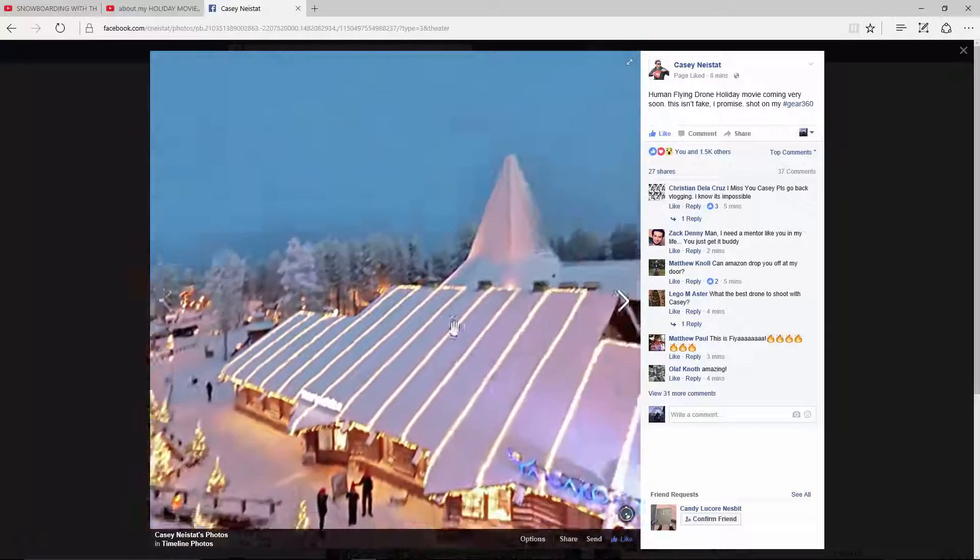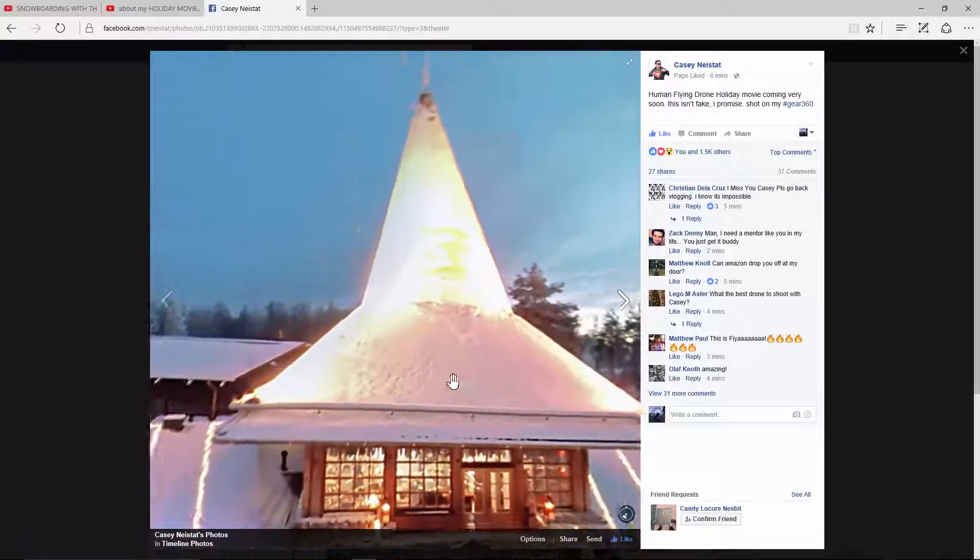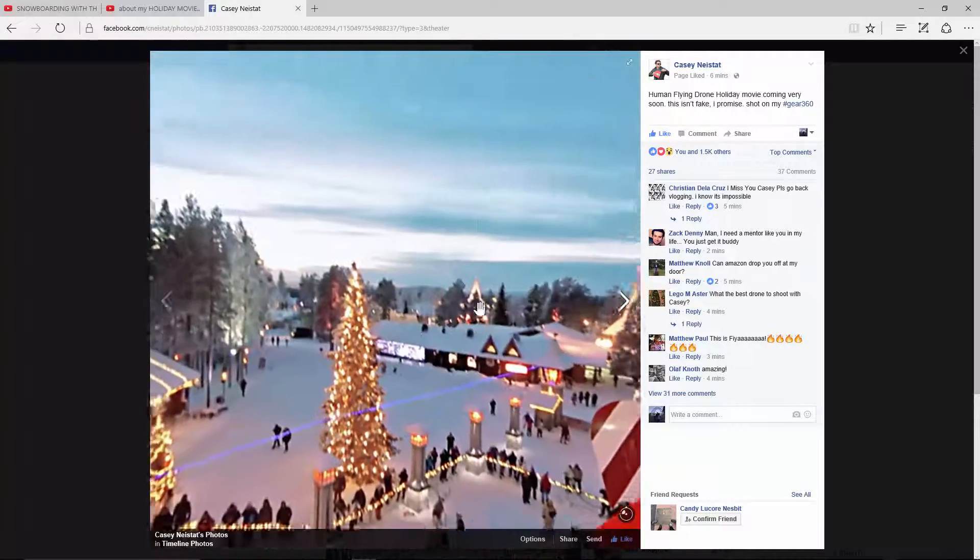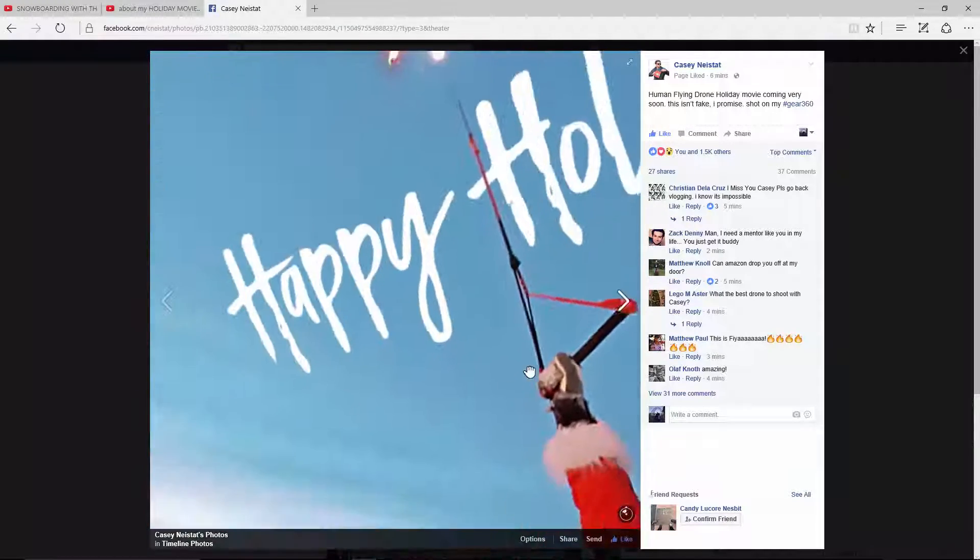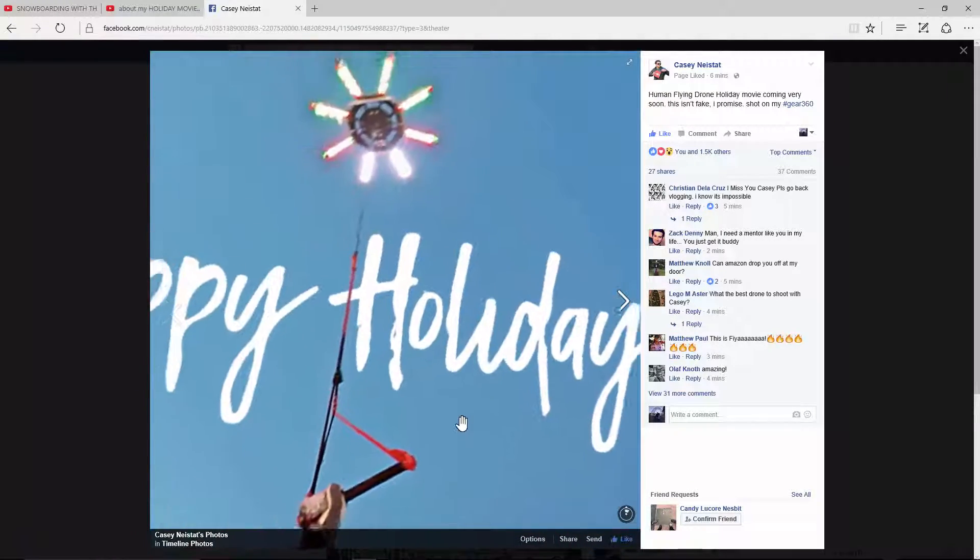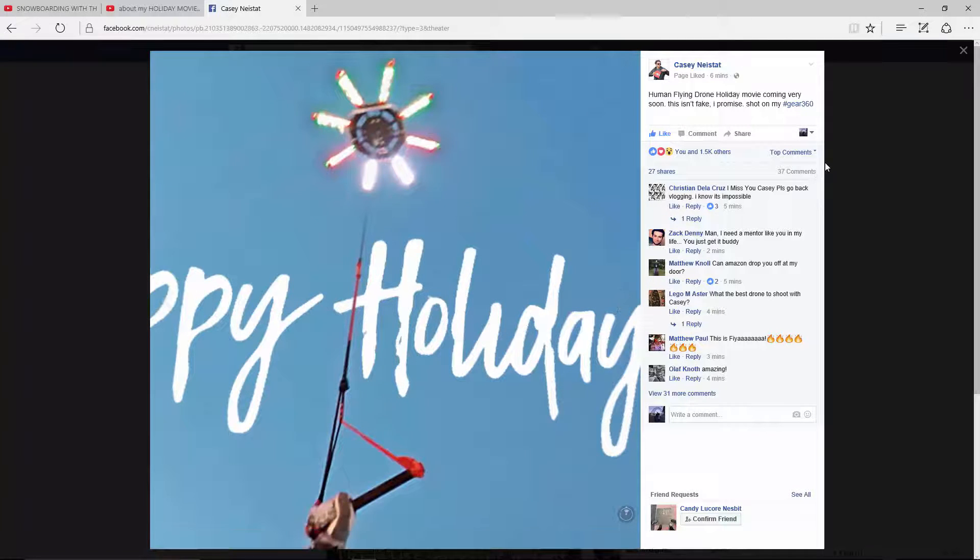Let me know what you think. Will it be epic? Will it be boring? Happy Holidays to all you on my channel. And we'll see you guys next time.